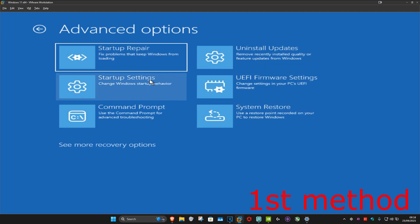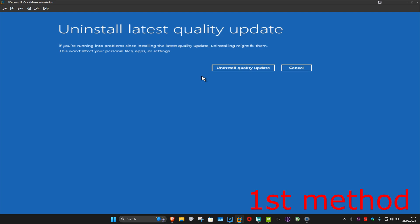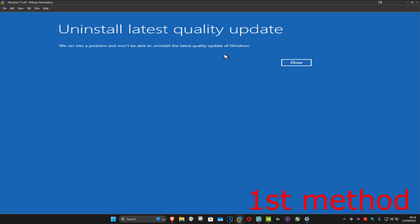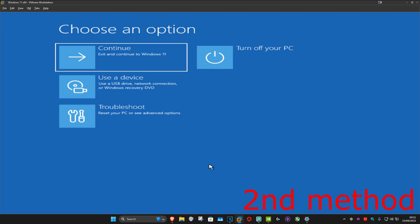Now you want to click on Uninstall Updates. You want to uninstall the latest quality updates — click on this and then click on Uninstall Quality Updates. These are the smaller updates that Windows does. See if that works for you — you can close out of this and then go back into Windows. See if that works. If it's still not working or if it did not let you uninstall the updates, then move on.